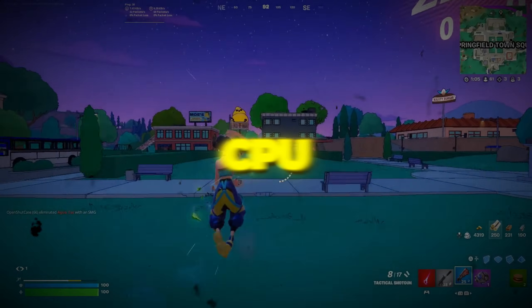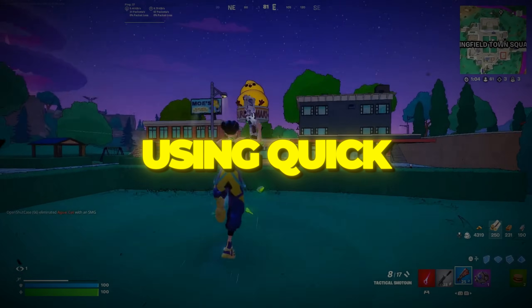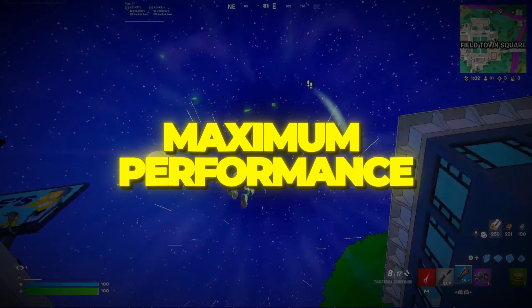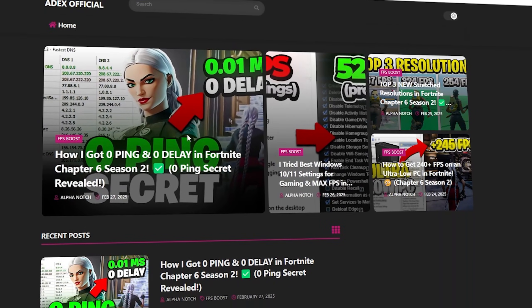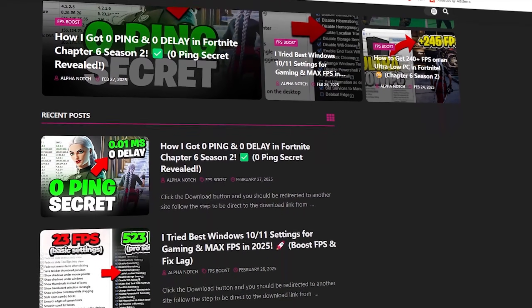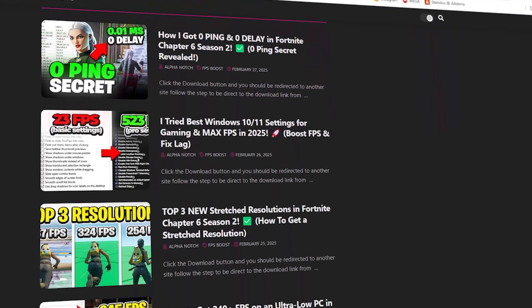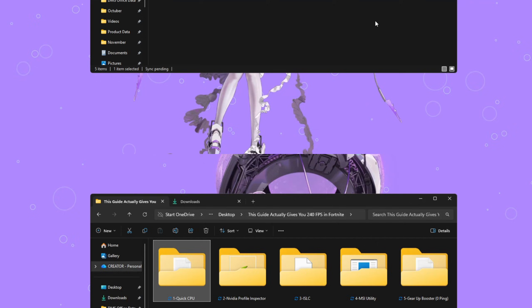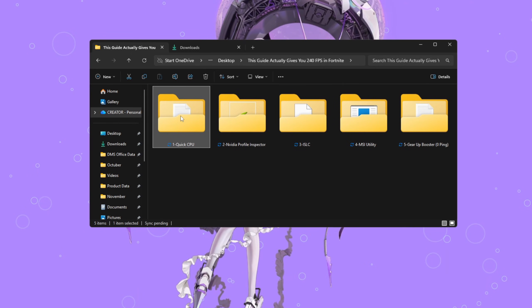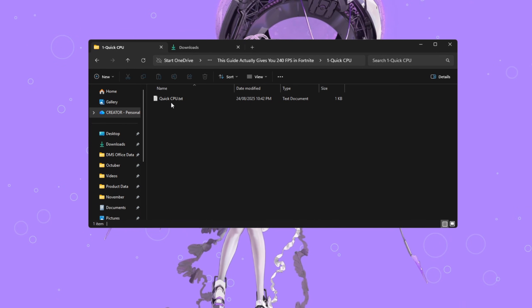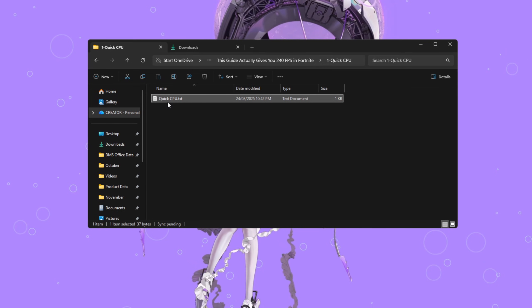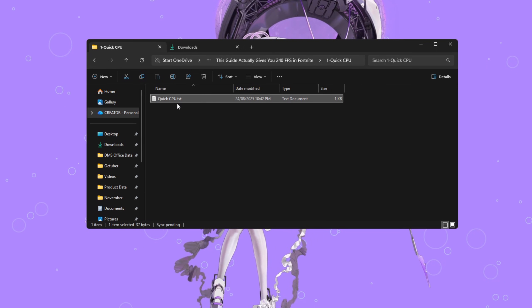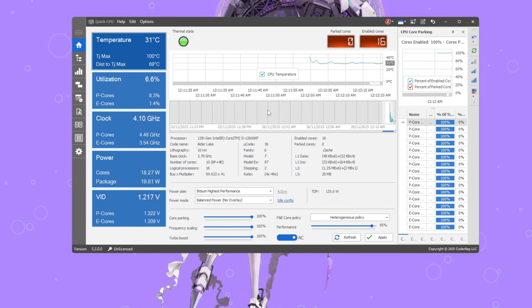Step 2. Optimize your CPU using Quick CPU for maximum performance. You can download all the files in one pack directly from my official website. I've added the safe link in the description for you. Now we're going to push your CPU to its limit using a free program called Quick CPU. Go ahead and download and install it, then open it up.